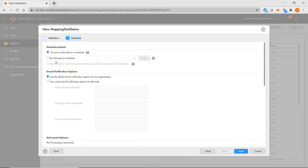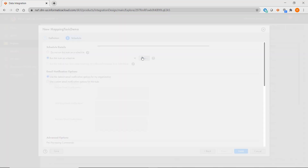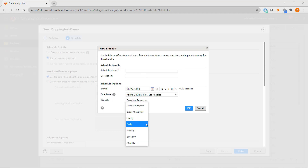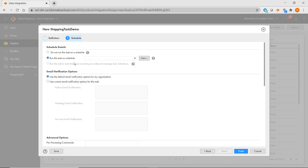This is very similar to Power Center, where you can set this task to run on-demand or to run on a schedule. You can specify who to notify in case of success, warning, or failure.